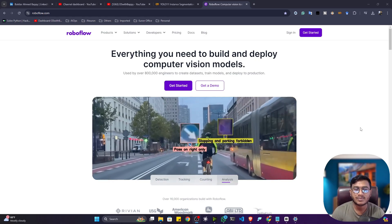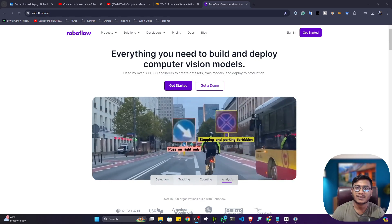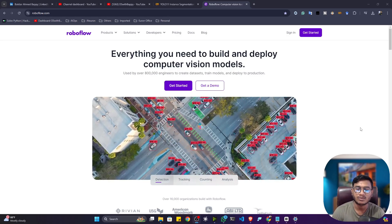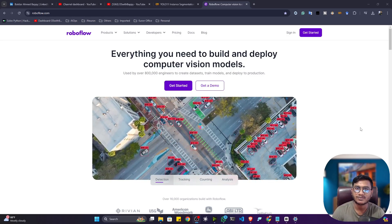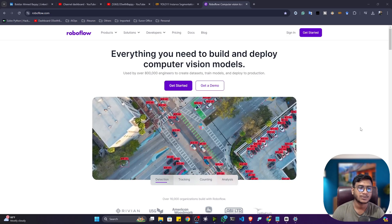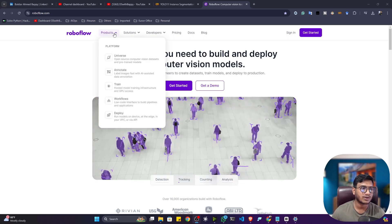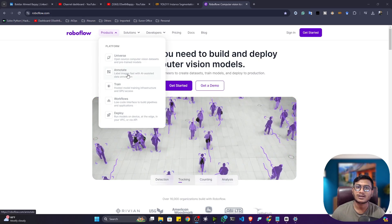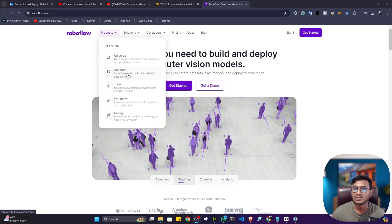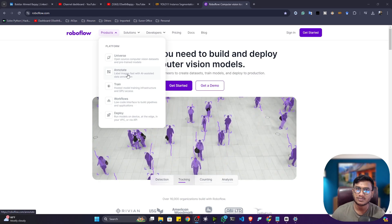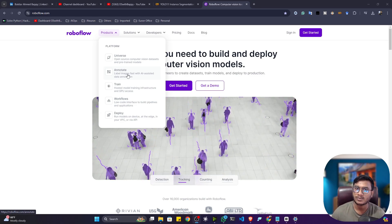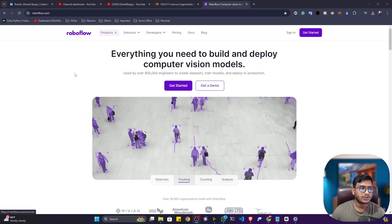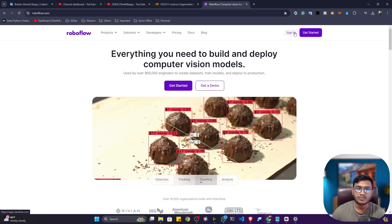For this we'll be using one amazing platform called Roboflow. Roboflow is a platform that gives you all kinds of computer vision related tools and technology. Roboflow has one amazing product called Annotate. With the Annotate tool you can perform annotation for object detection, image segmentation, keypoint detection — all kinds of annotation you can perform.